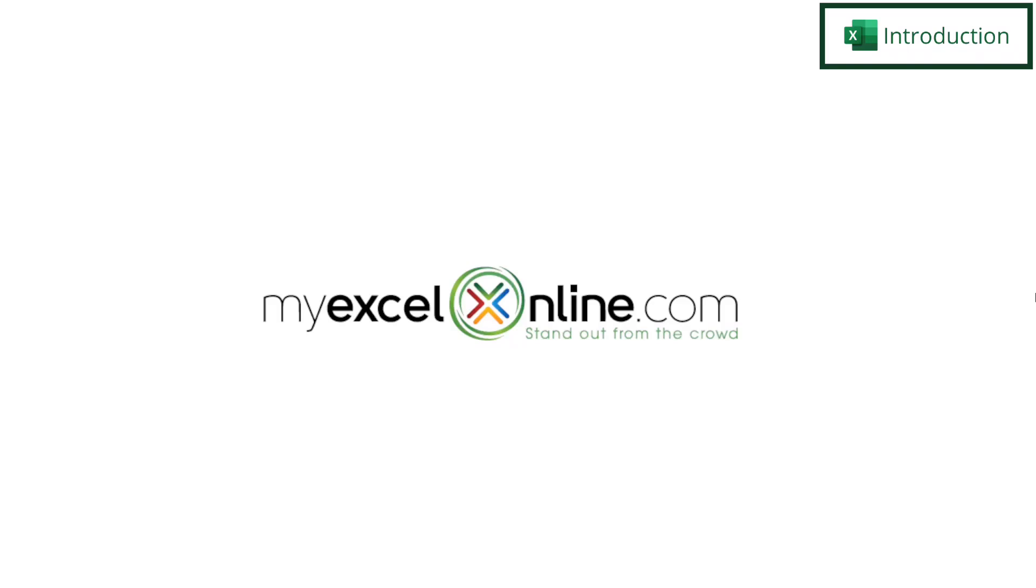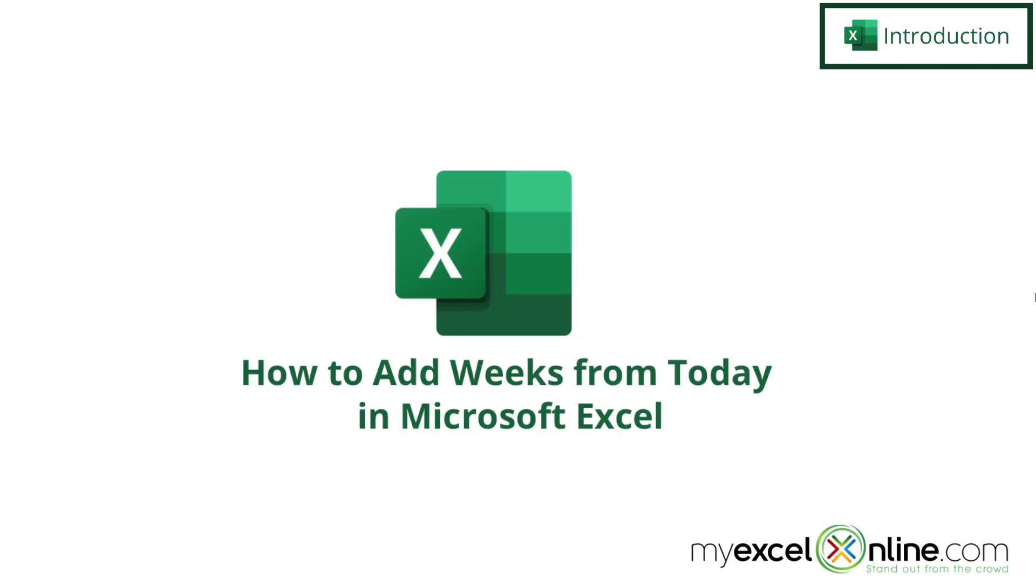Hi and welcome back to MyExcelOnline.com. Today we're going to show you how to add a number of weeks to a given date in Microsoft Excel.